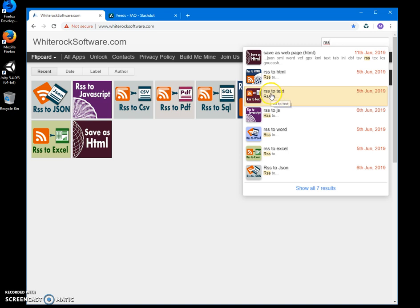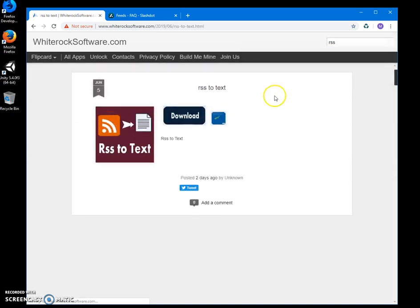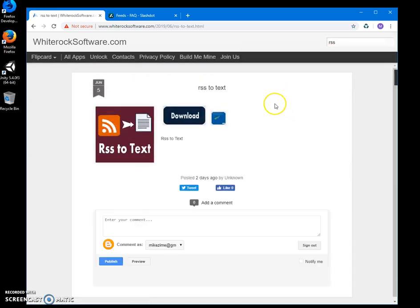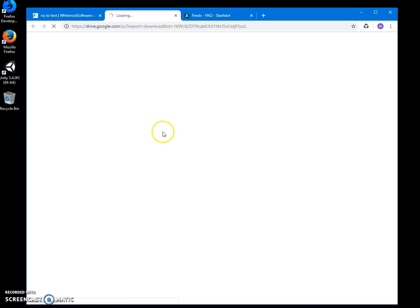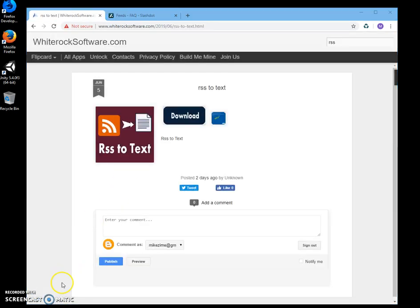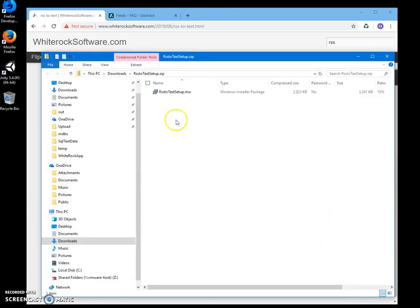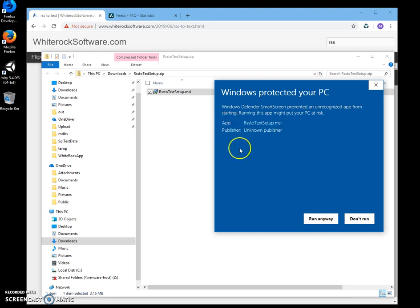Here is RSS to Text. I click on the app page, double-click on download to start the downloading process, and then click on the downloaded archive. Double-click on the MSI inside the archive and click on 'more info'. I'm getting this screen...